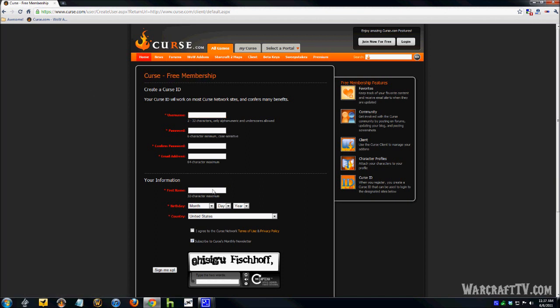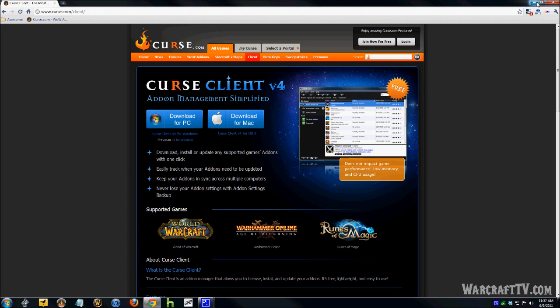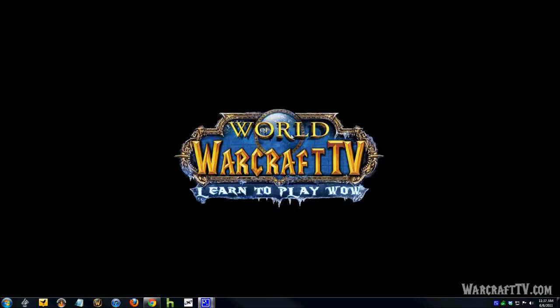So, go ahead and get your free membership going, verify it through your email address and all of that, and install the client software on your computer. When you have all that done, we'll go ahead and start it up.